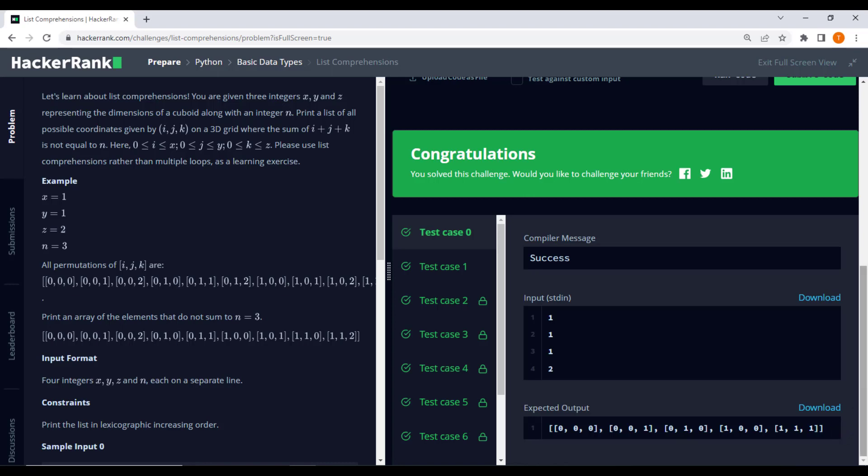Our task remains the same. Generate a list of valid coordinates on the 3D grid. Here is the updated code for the new example.